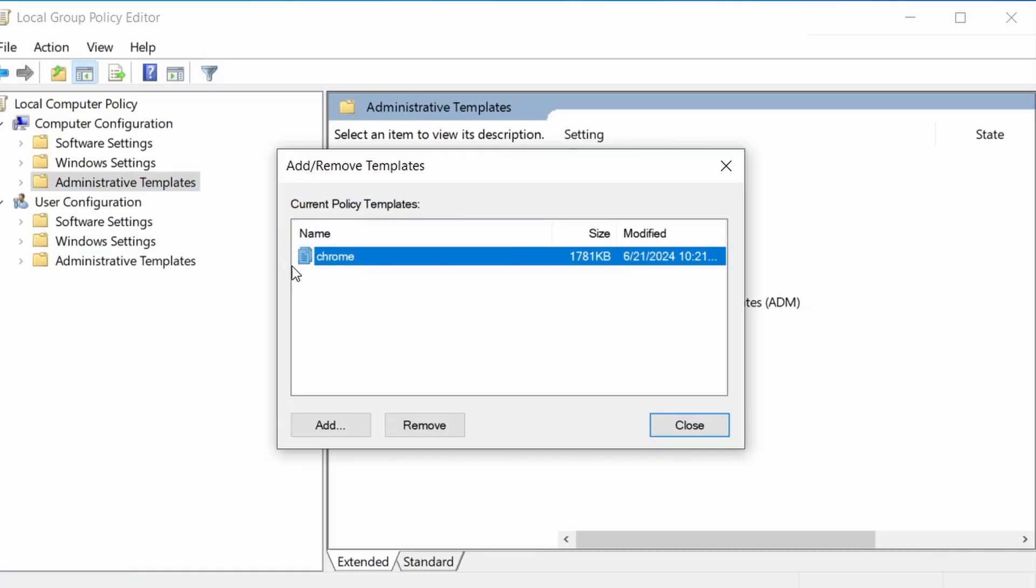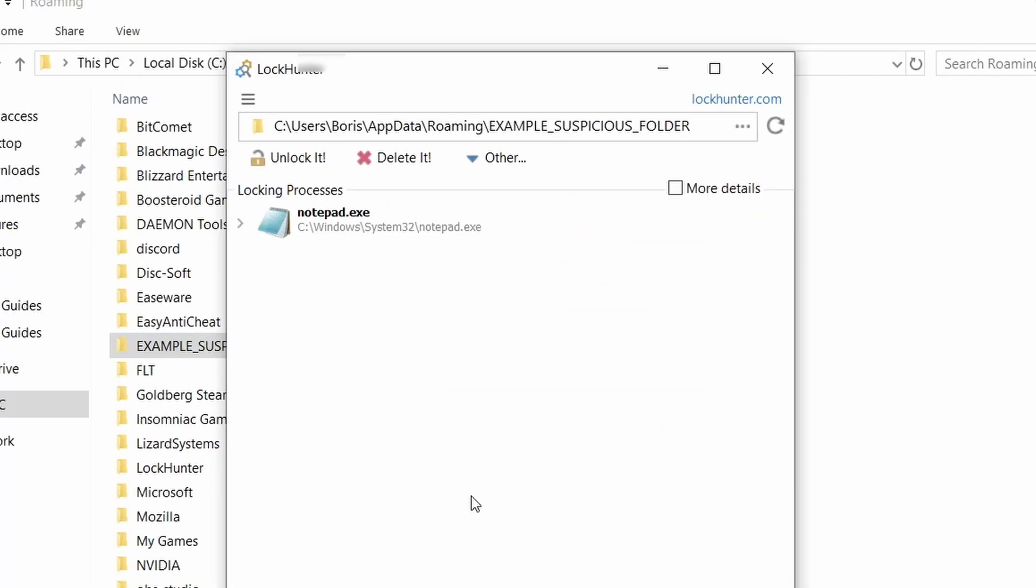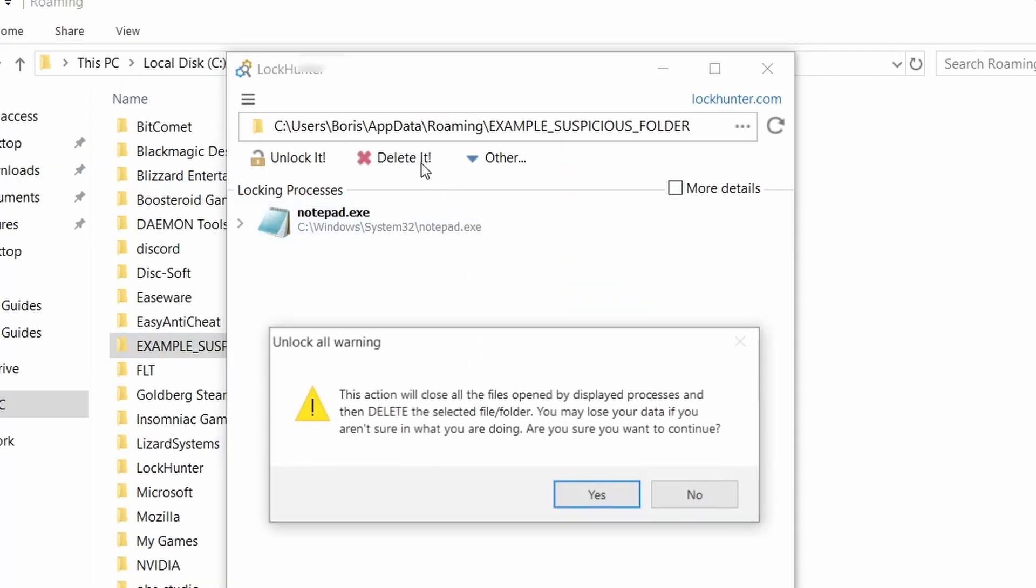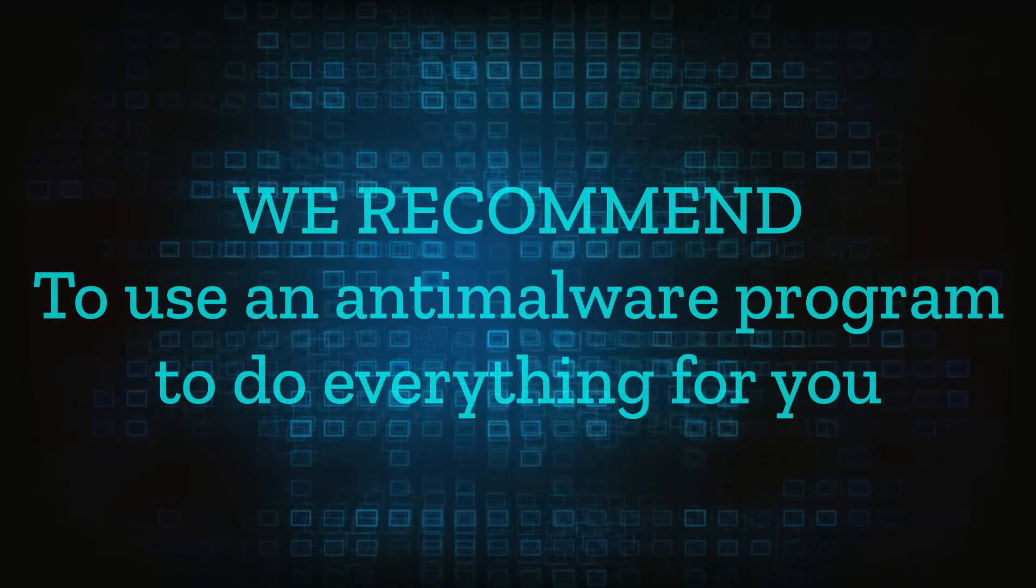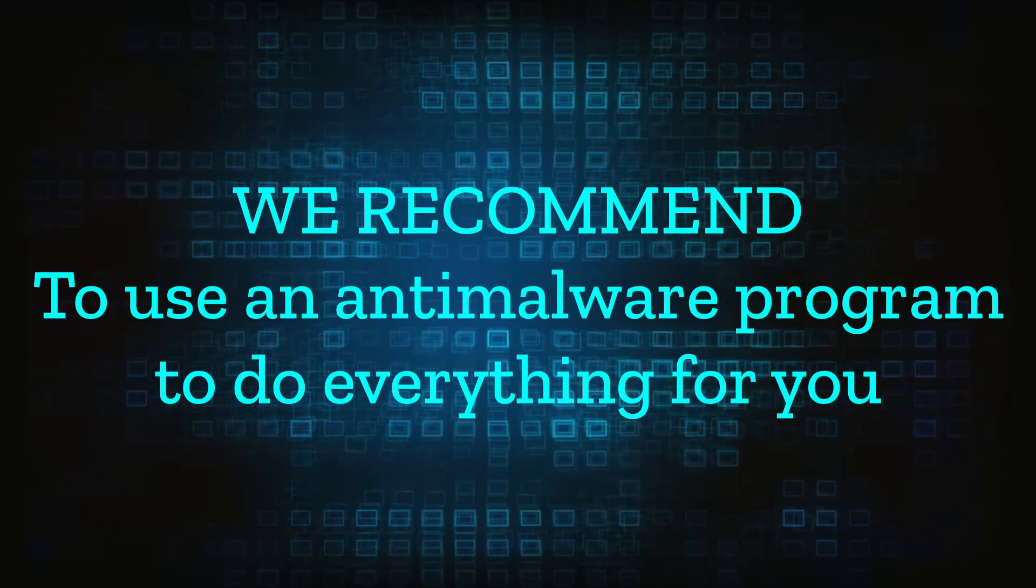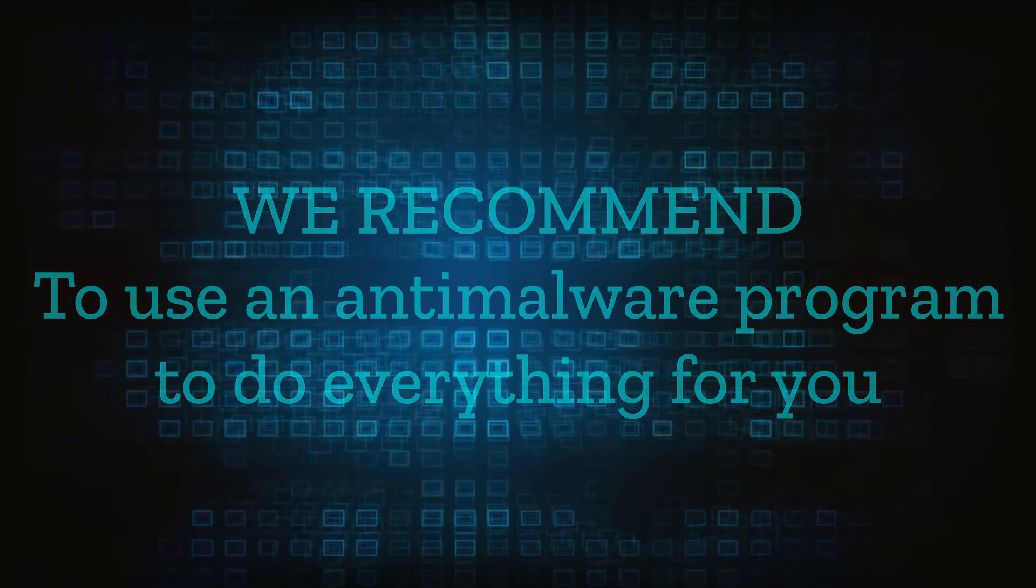However, hijackers change and evolve all the time. So despite our best efforts, we can't guarantee success in all cases. If the suggested steps don't solve everything, we recommend installing an anti-malware program to do everything for you.